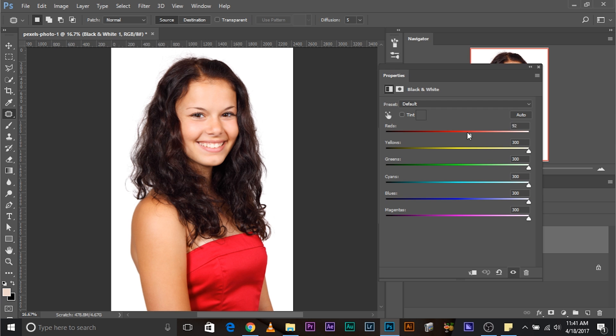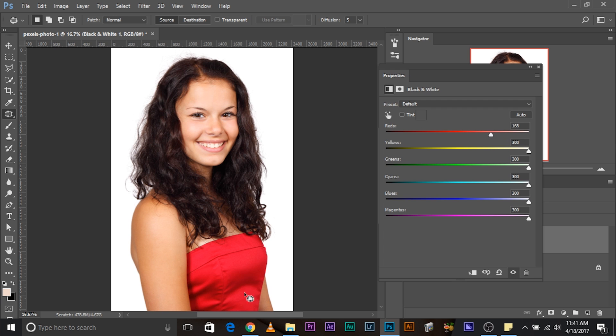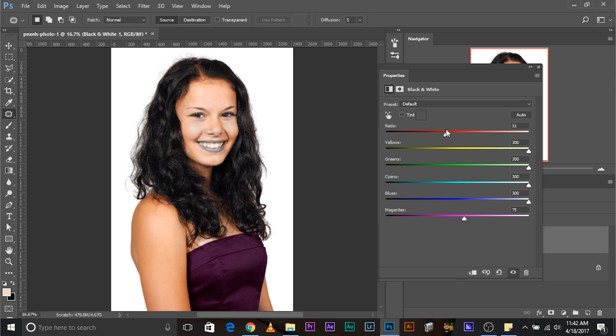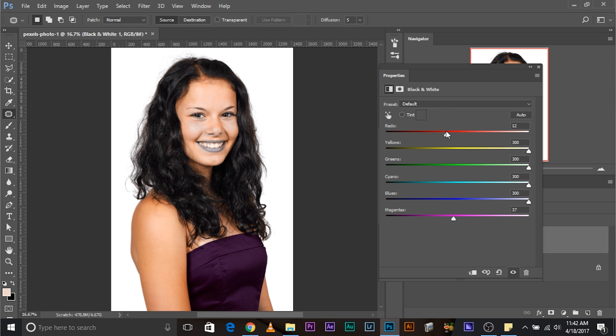But, double click on the properties and start reducing the reds. Watch what happens. This starts changing. Now, this is not completely red. A little bit of magenta is also mixed to it. So, we have to find out a perfect spot, a happy place where it perfectly looks black.